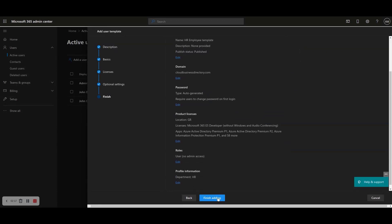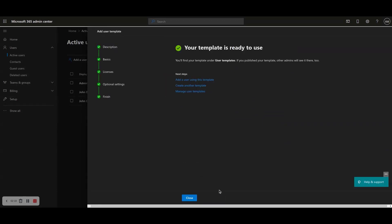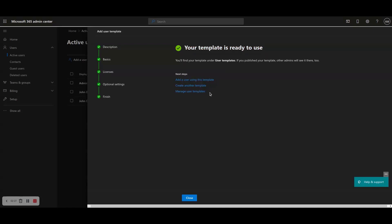Step 10: Your template is now ready to use. As next steps, you have the following options: A) Add a user using this template, B) Create another template, or C) Manage user templates.